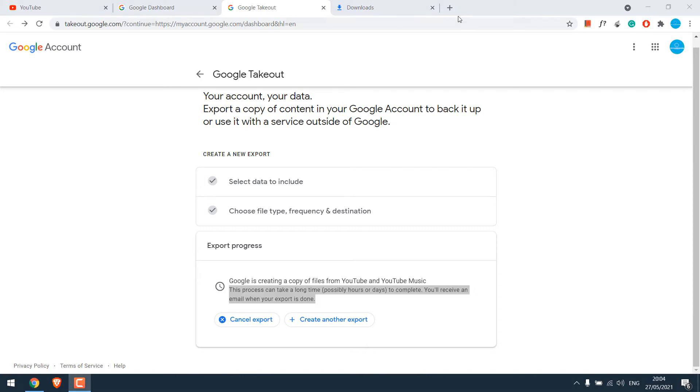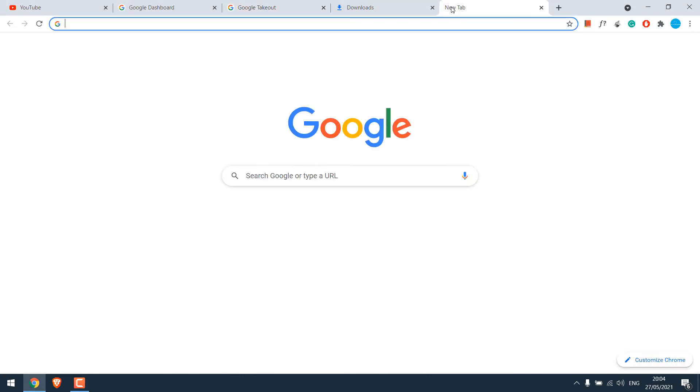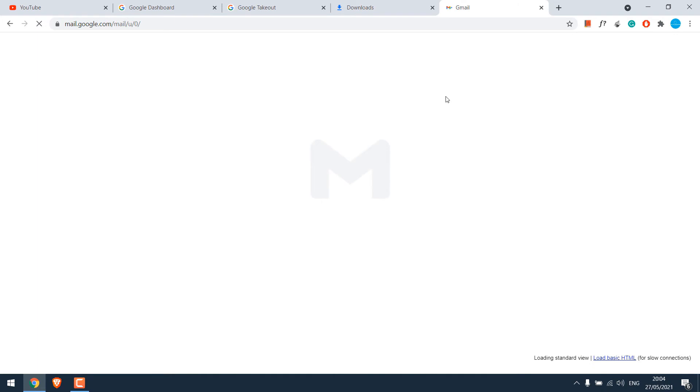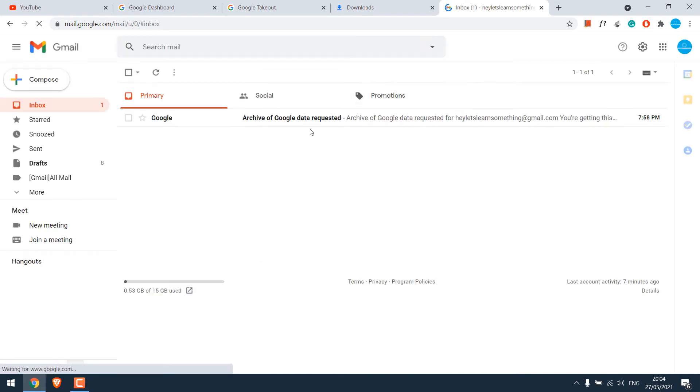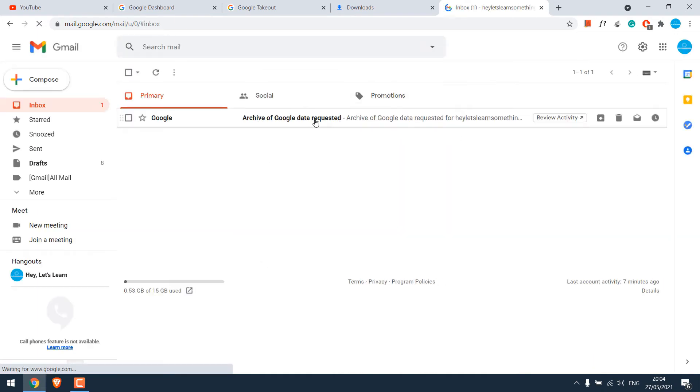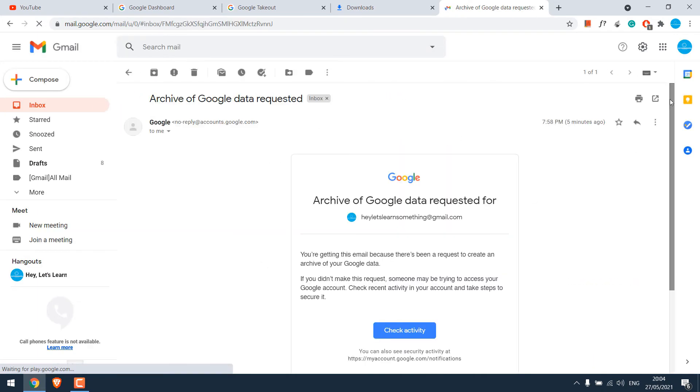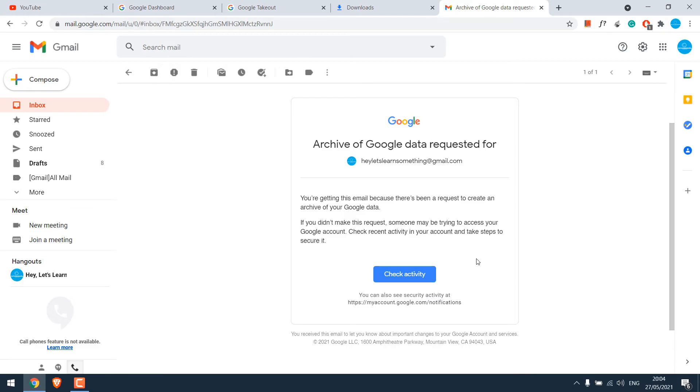Let me quickly check my Gmail account. So we have received an email from Google. This email is just to notify that a request to download the data has been made. We are yet to receive another email.